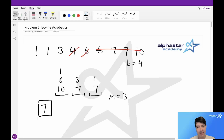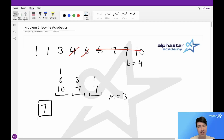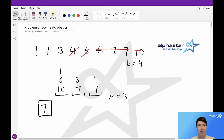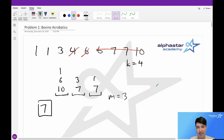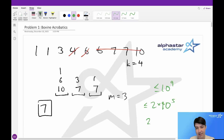The first thing we might think to try is a simple brute force solution, where we just try all the possible ways of putting cows into the towers. However, we'll notice that our cows aren't given directly as input — instead we're given the number of cows of a certain weight for all possible weights. We're given that the number of cows is at most 10^9 for any given weight, and there are 2×10^5 possible weights. This gives us a total of 2×10^14 cows, and that's going to be way too many to brute force.